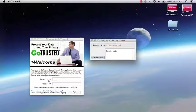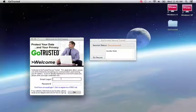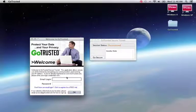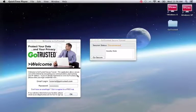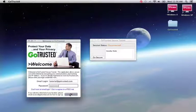Now we'll enter our GoTrusted email login and password that we created on the GoTrusted website. We'll click OK and now we're ready to GoTrusted.